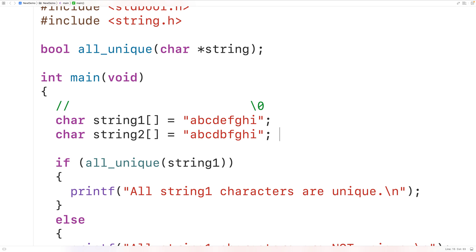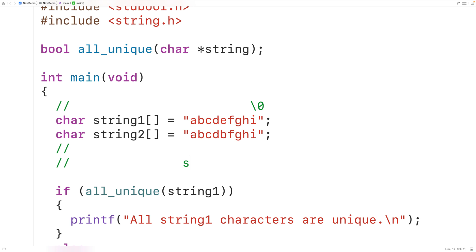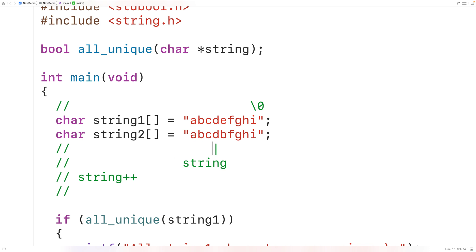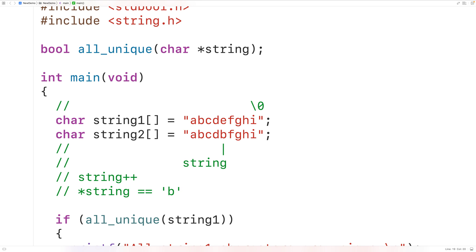We can use pointer arithmetic and dereferencing of pointers to access each character in the string. Initially, string points to the first character. With string++, pointer arithmetic has the pointer point to the next character in the string, and we can do it again and again to go through each character. We can dereference the pointer with star string to access the character it's currently pointing to. So if string was pointing to lowercase 'b', star string gives us lowercase 'b'. We'll use these two operations instead of a counter variable.